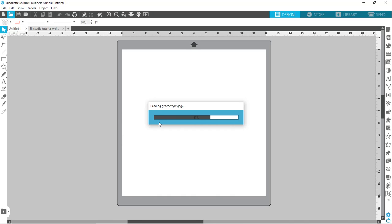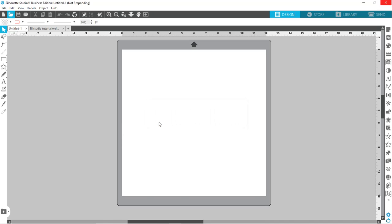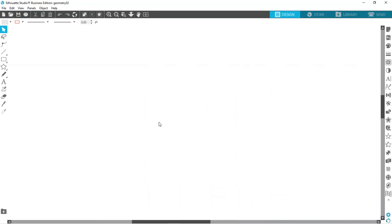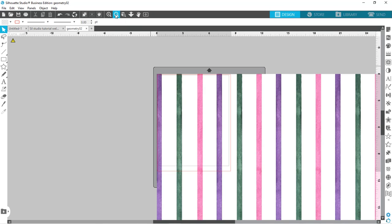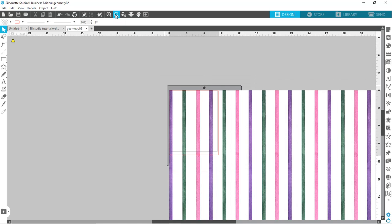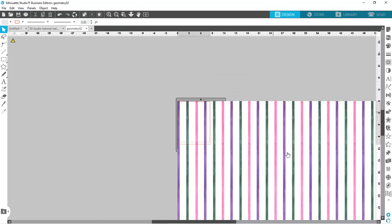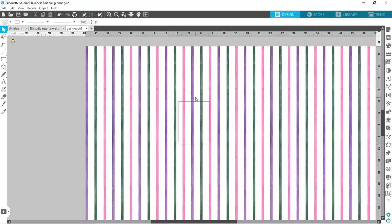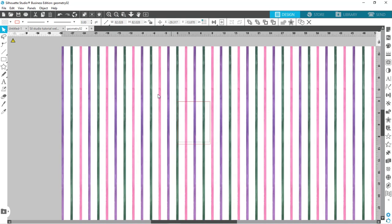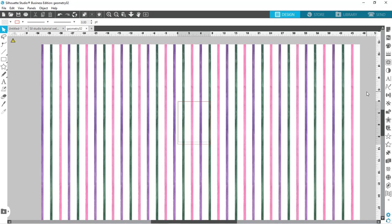I'm going to go ahead and just pick one of these and hit open. I am using the JPEG version just because you're going to get a higher resolution with the JPEG than you would using the PNG file. If I zoom out here you can see that this is a huge pattern and we're going to go ahead and fix that.